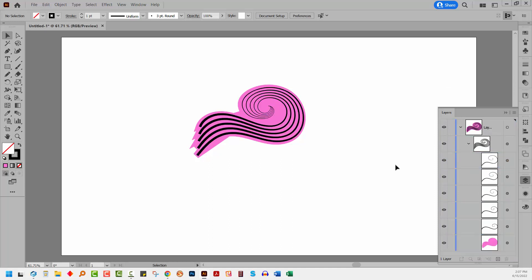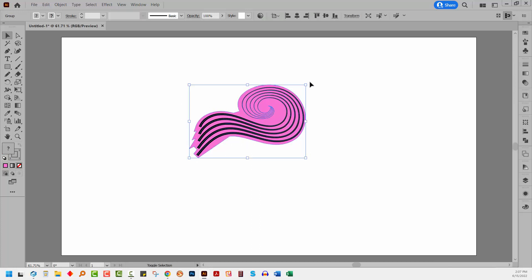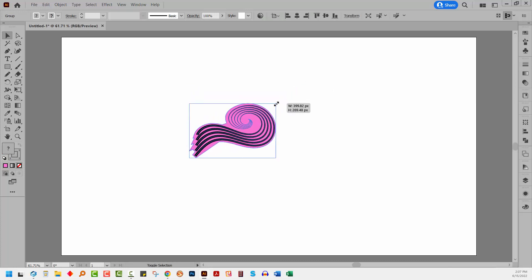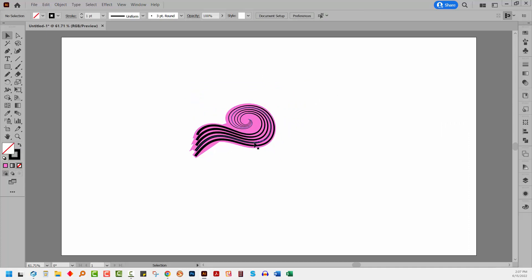So this is the starter shape for my pattern. I'm going to select over it and I'm just going to decrease it in size a little bit. I think it's a little bit too big.